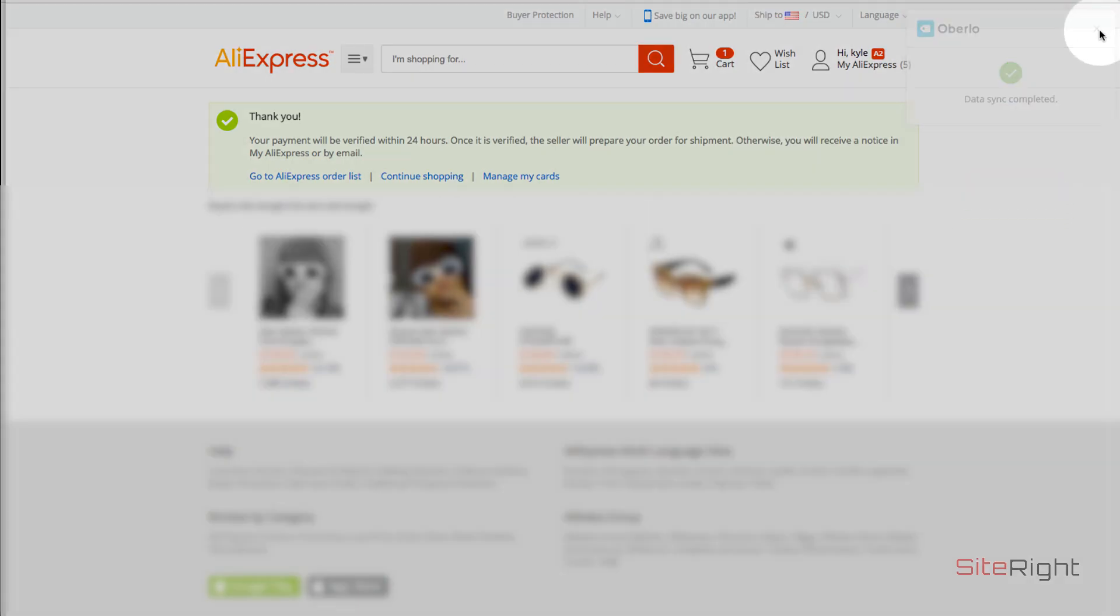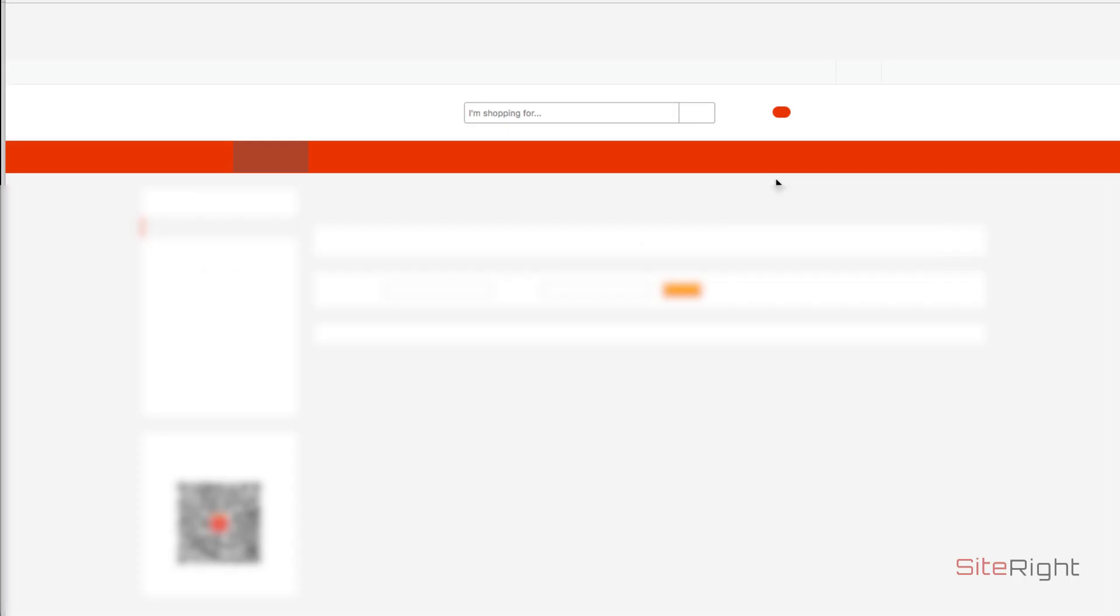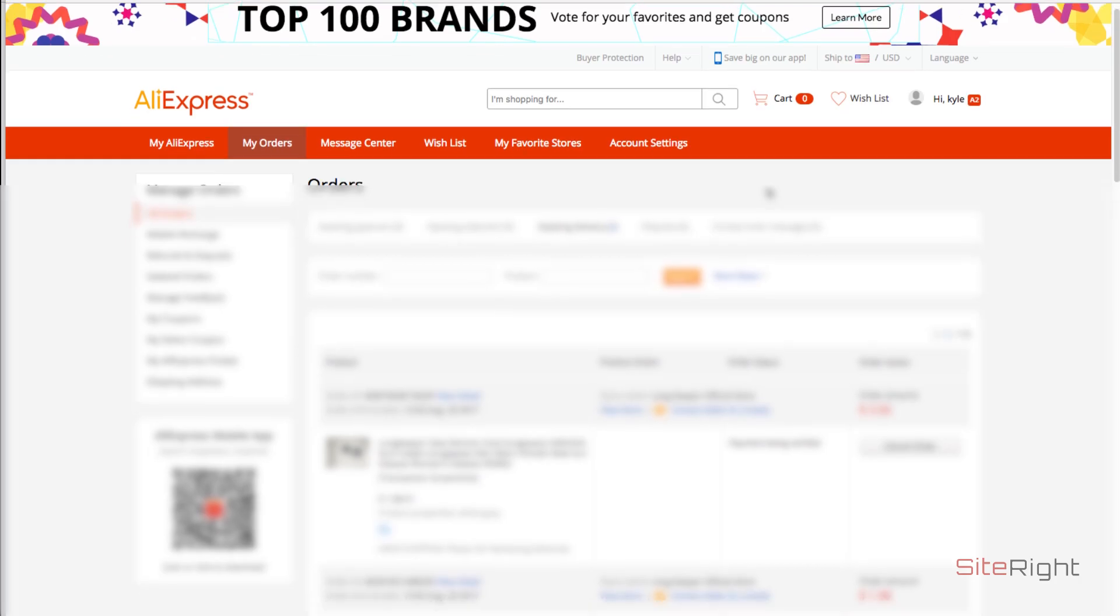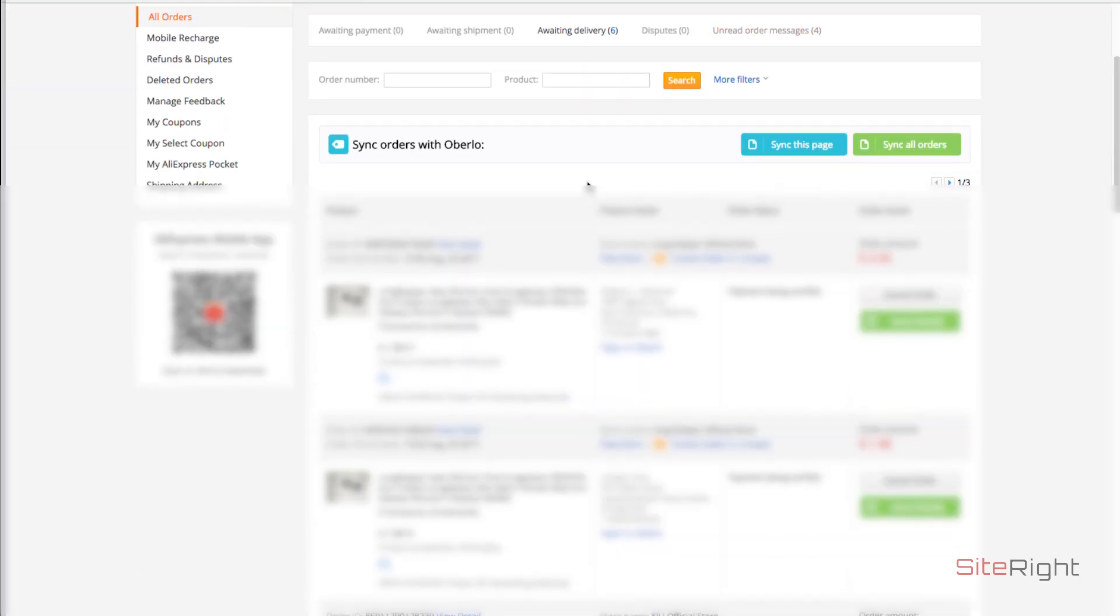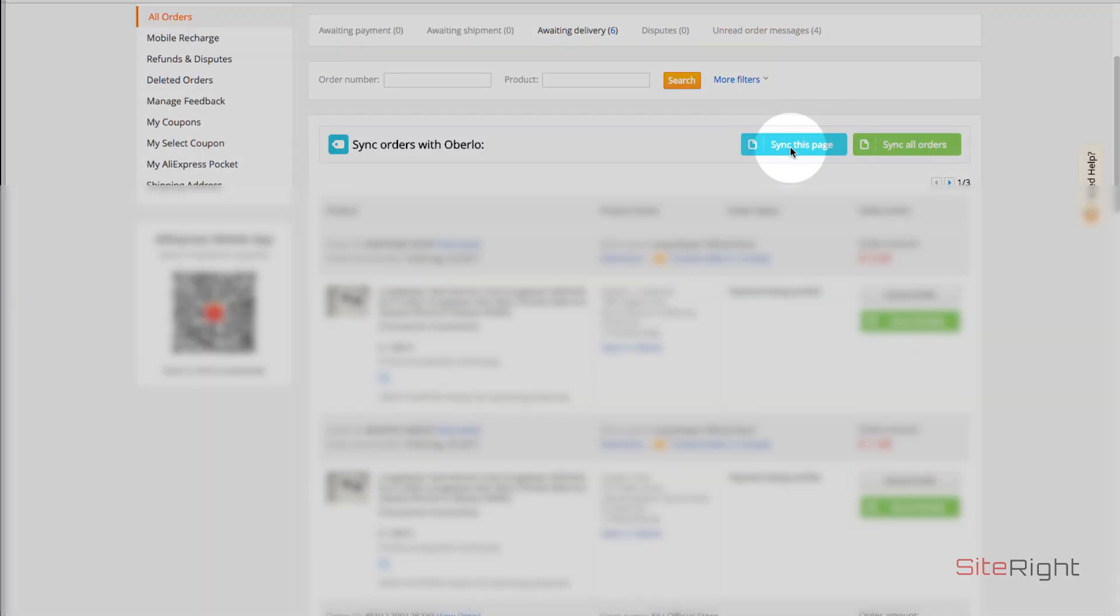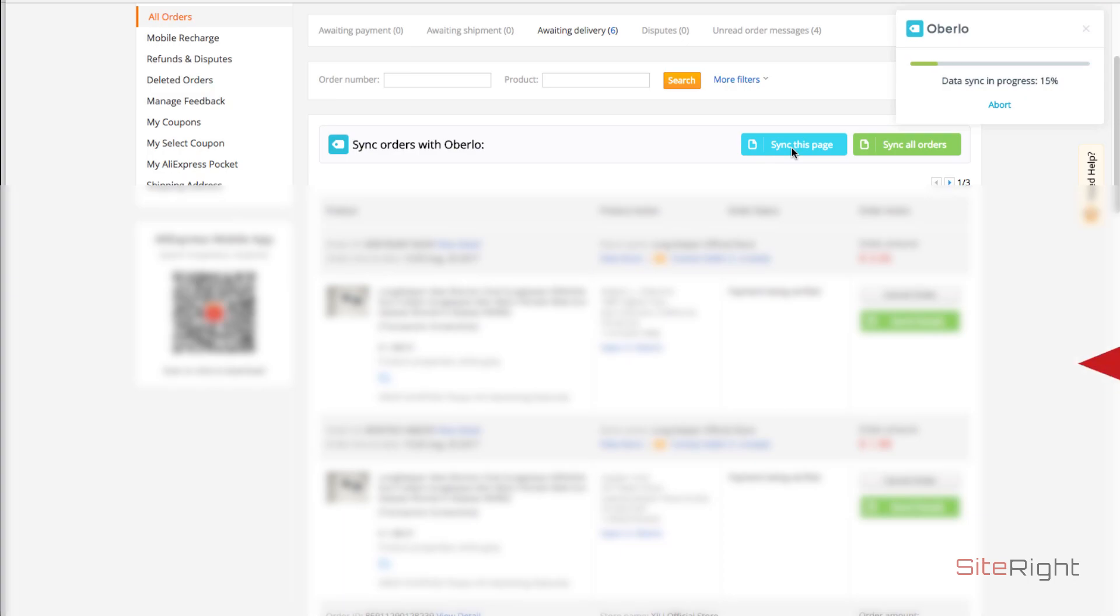Then when the orders do ship, you can go to my orders here in AliExpress, look for the Oberlo box and sync the page. This will push tracking info to Shopify and your customers.